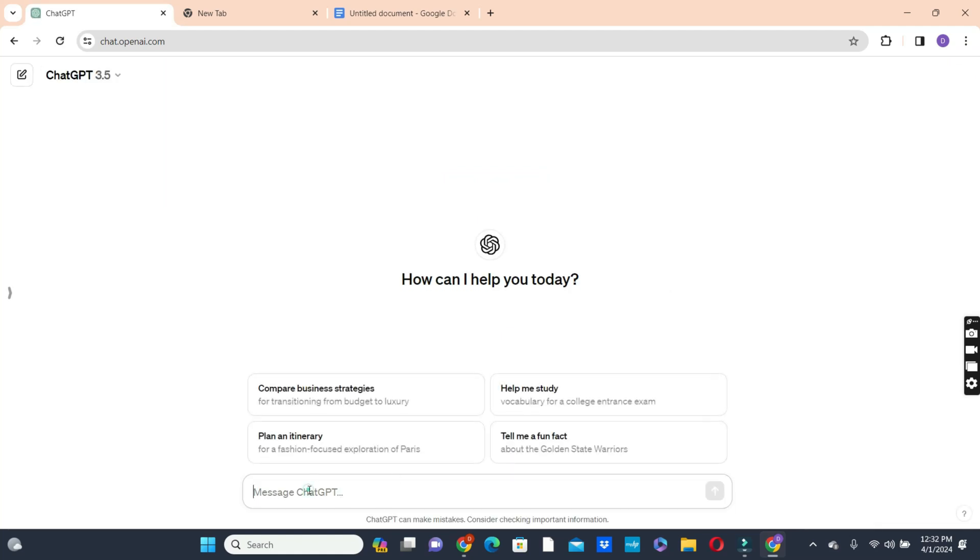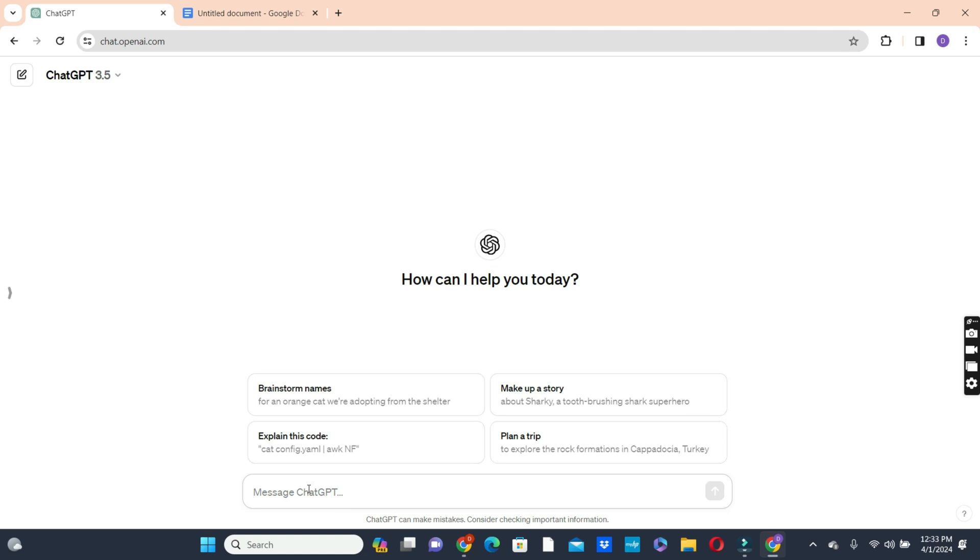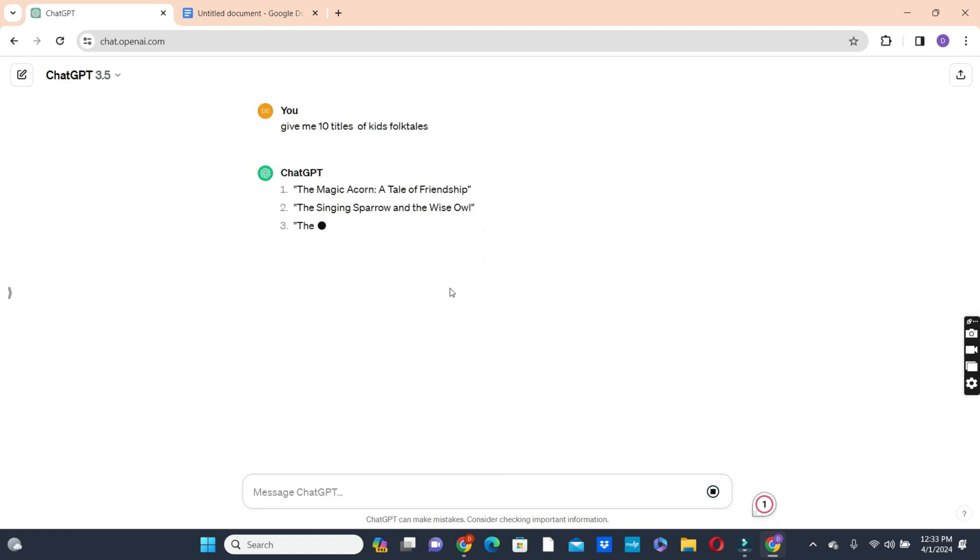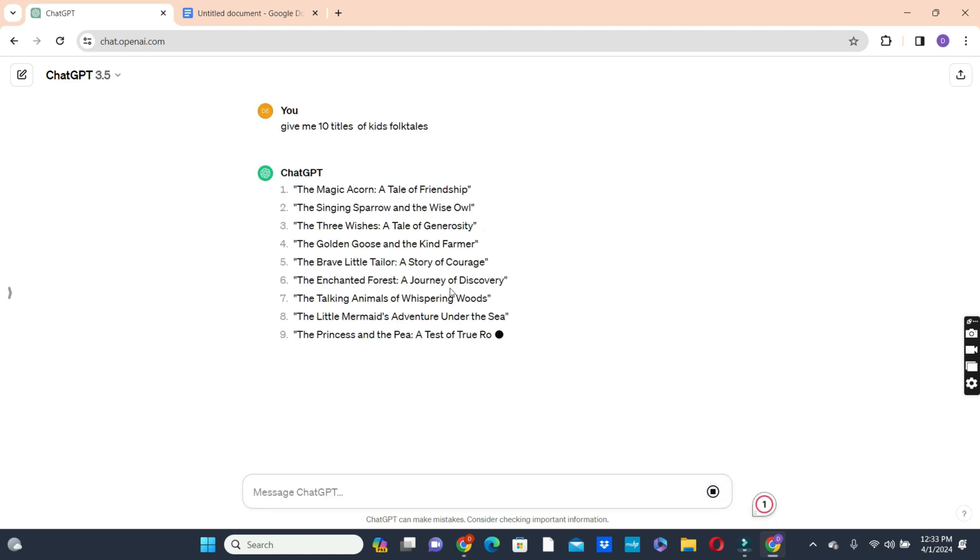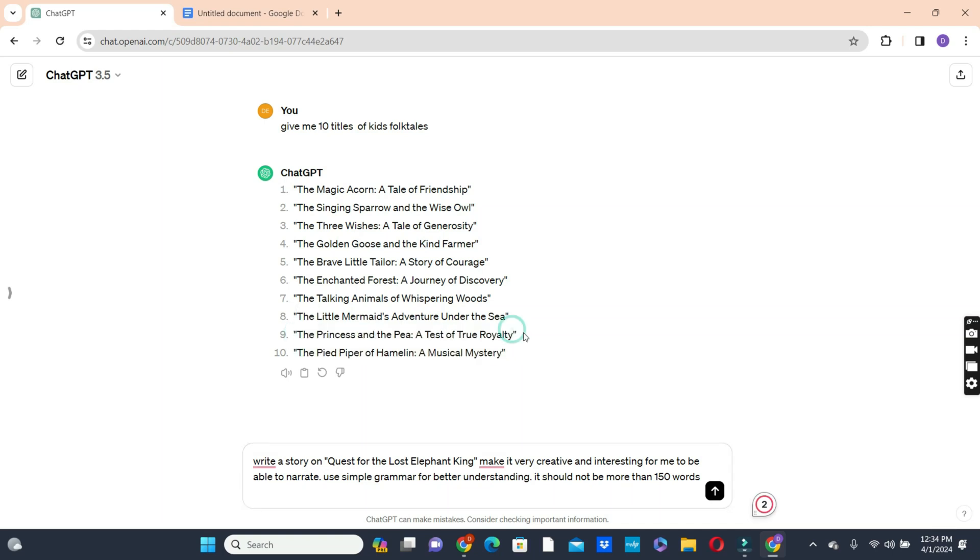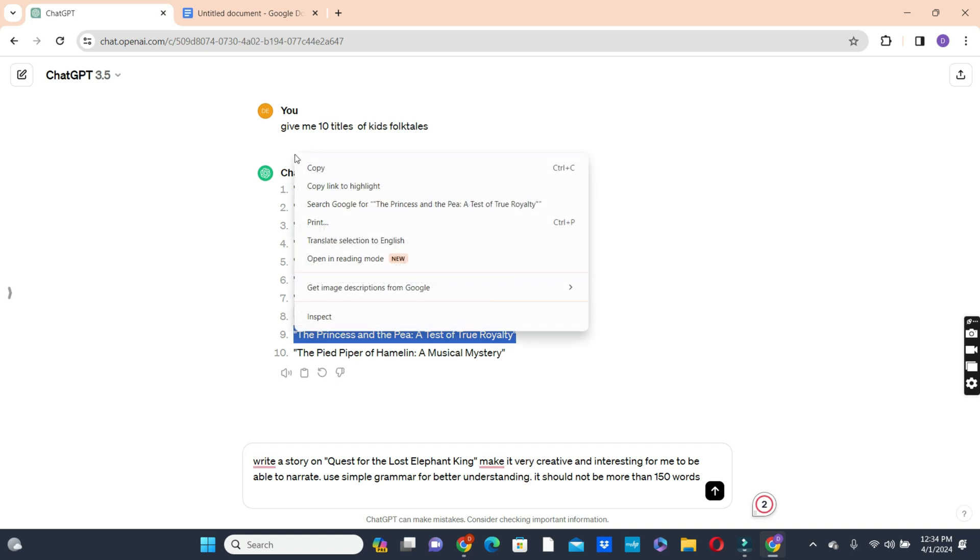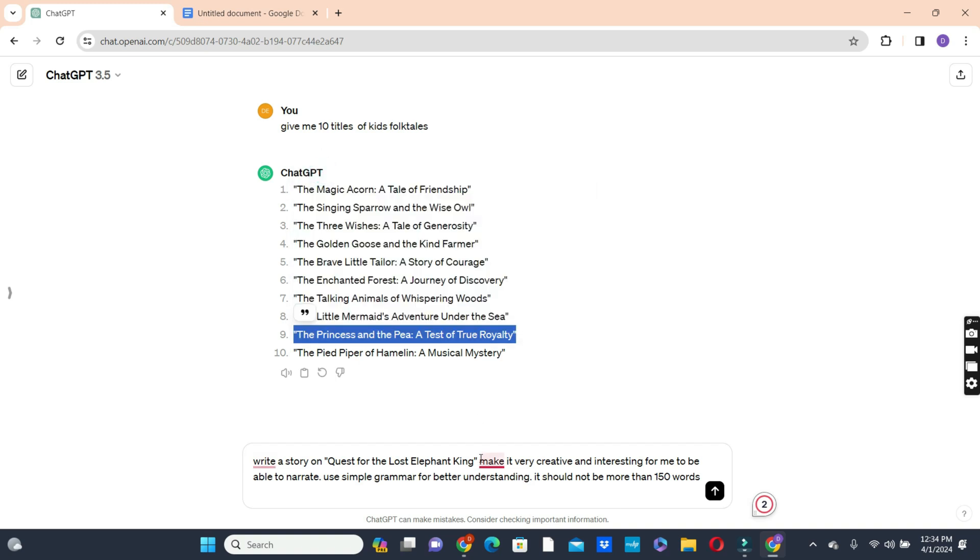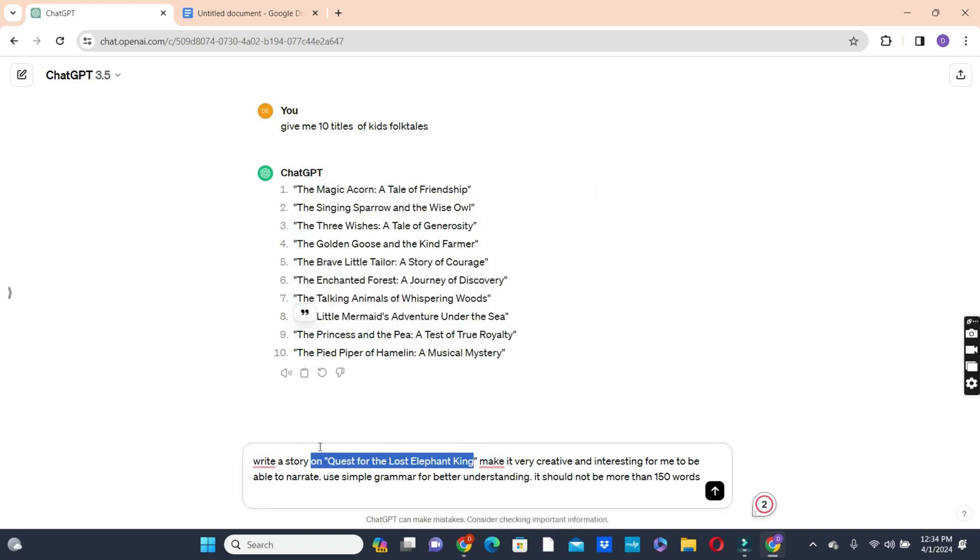So we ask ChatGPT in the prompt bar to give us 10 kids story ideas. And after ChatGPT generates those ideas for you, choose one of the video ideas and ask ChatGPT to develop a detailed story based on that for you. So we have this prompt, we can modify it. So write the story on, we are choosing the princess and the pea.